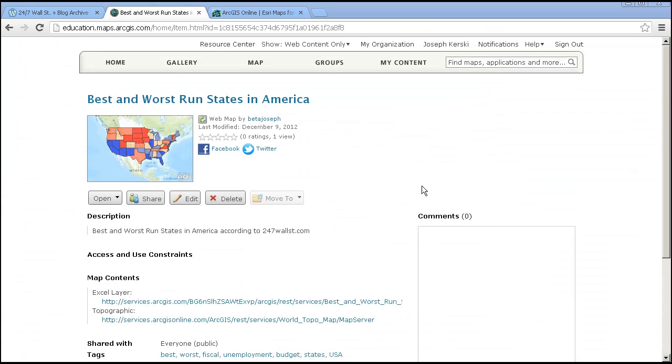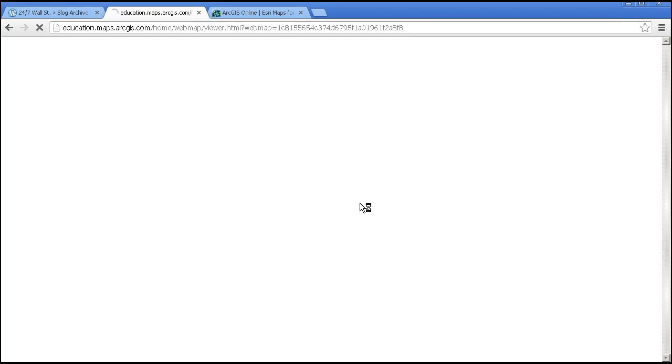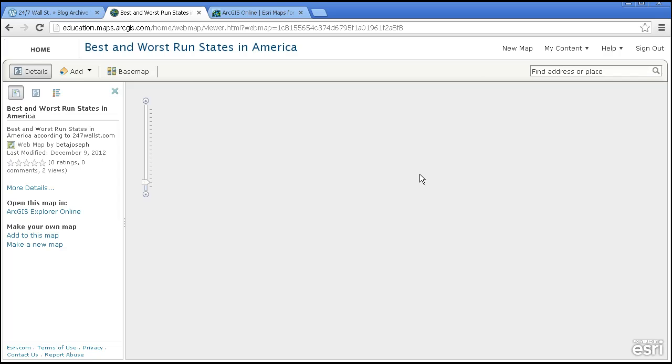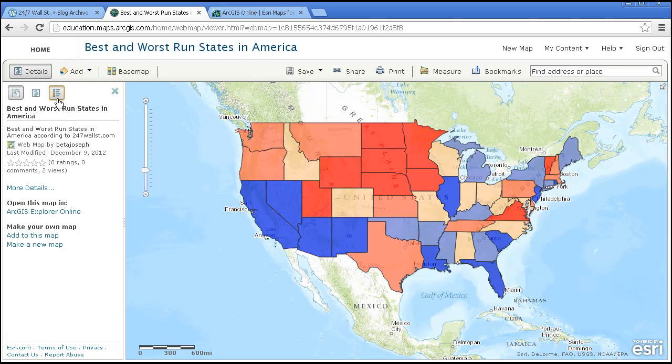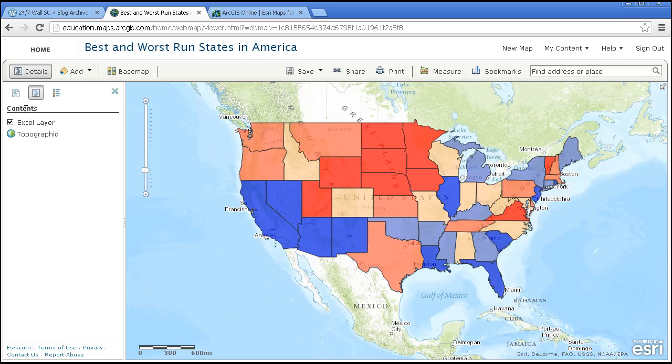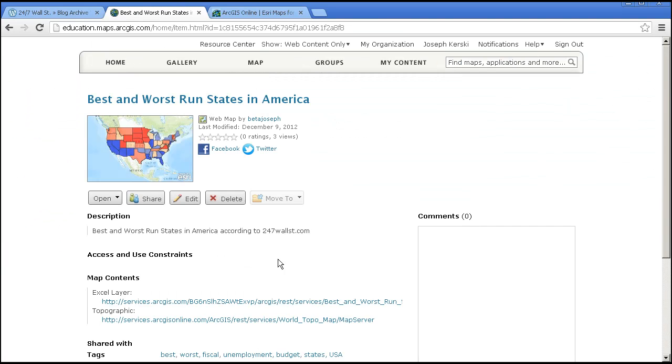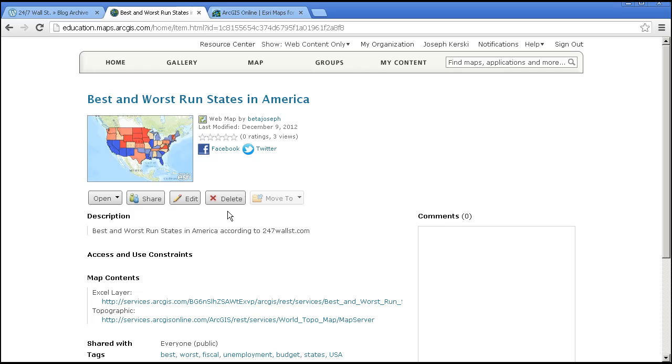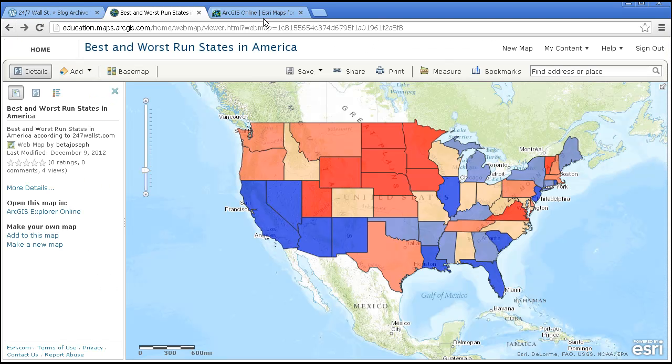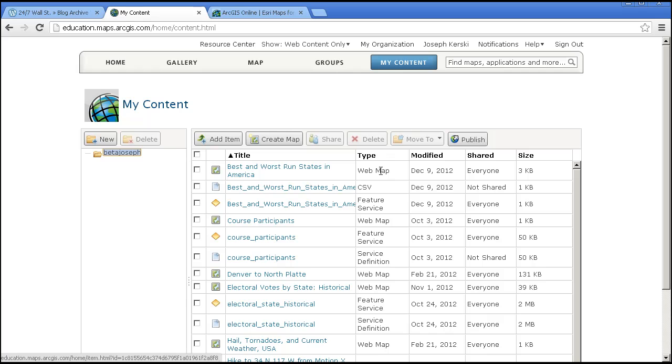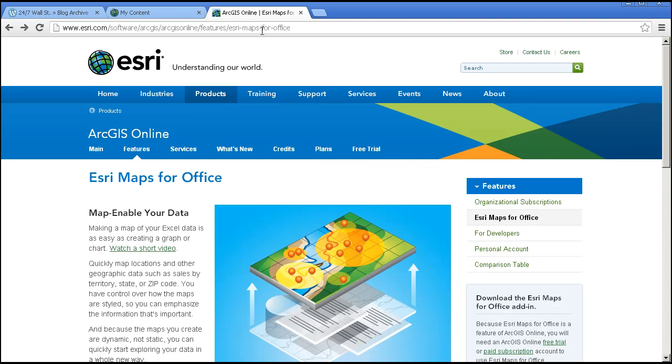Here is my map up on ArcGIS Online. Best and worst run states in America. I am going to go ahead and open that in the map viewer. And there is my ranking. Here I can add some more details. And if I look at the contents, here is my layer. My web map and my original CSV from my Excel spreadsheet. Fantastic.